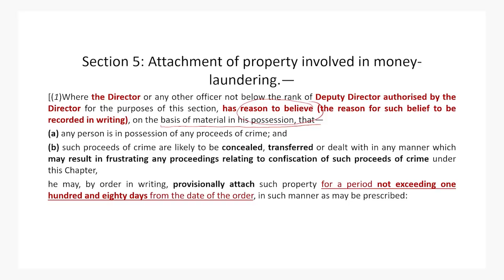The Director may by order in writing provisionally attach such property for a period not exceeding 180 days from the date of the order in such manner as may be prescribed. Whenever the word 'manner' appears, we must refer to the rules appended to the PMLA Act. There are three provisos to Section 5(1).